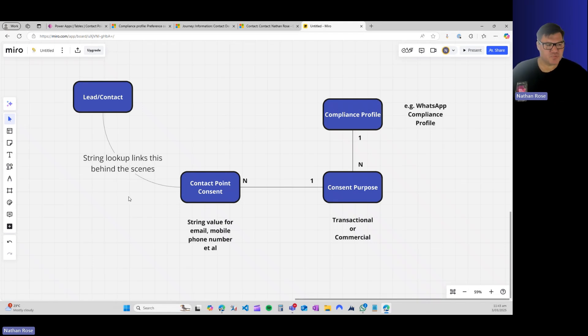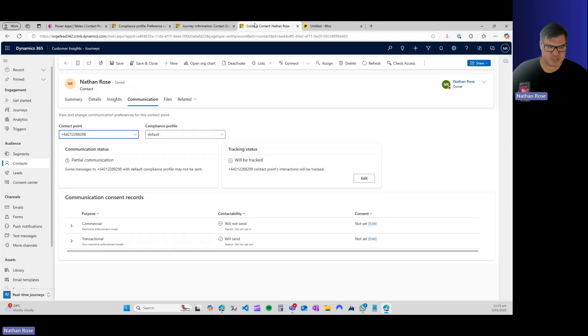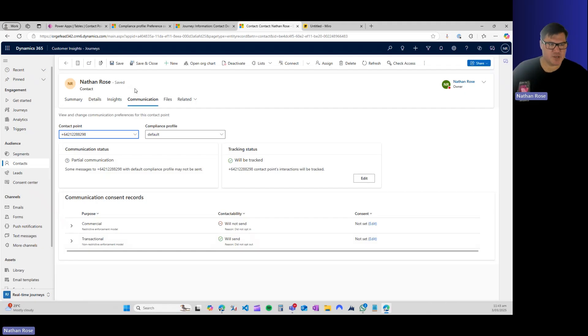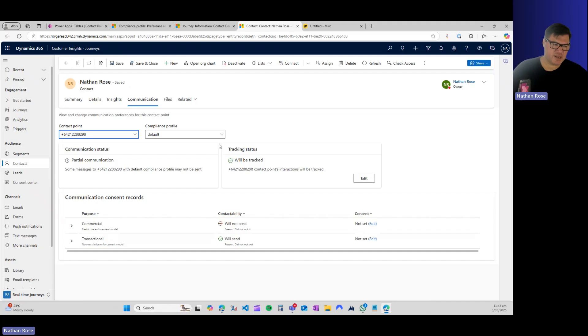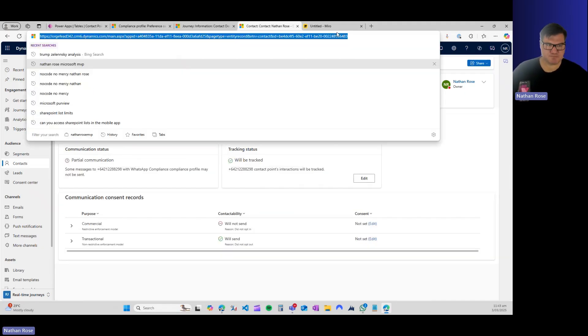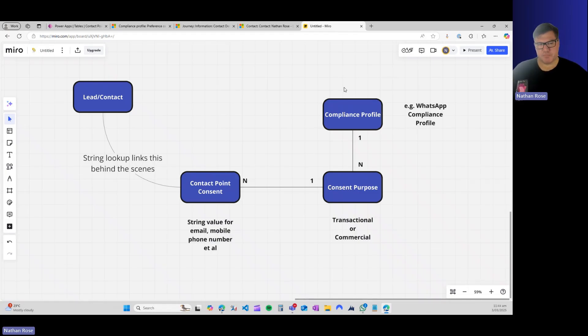Out of the box, you have the default compliance profile, and then we can shift between the contact points for a various compliance profile. This is a contact point consent. Now there's no direct link between the lead or the contact and the contact point consent. This is, as near as I can tell, a string lookup behind the scenes.